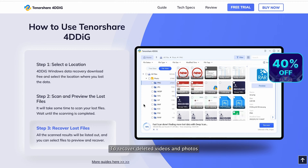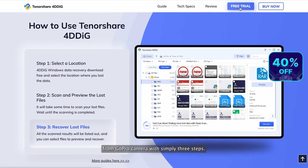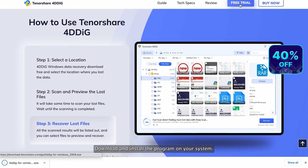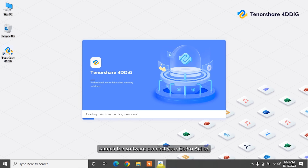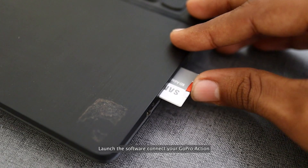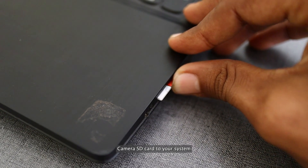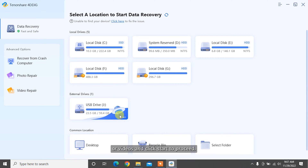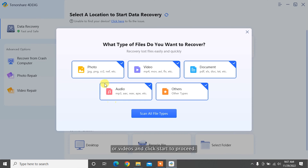To recover deleted videos and photos from GoPro camera in simply three steps: download and install the program on your system, launch the software, connect your GoPro action camera SD card to your system, and select the SD card location where you lost photos or videos and click Start to proceed.